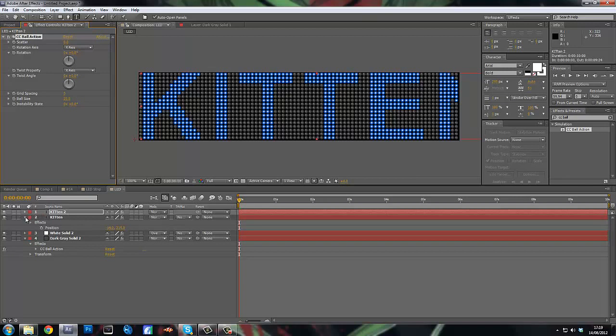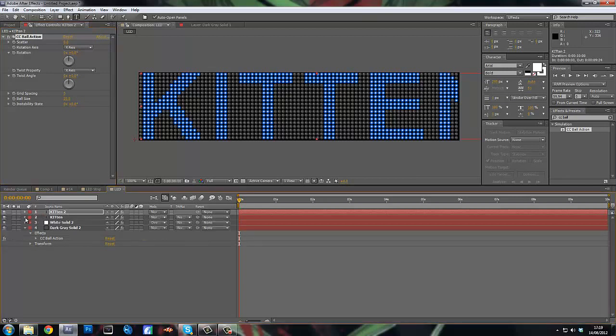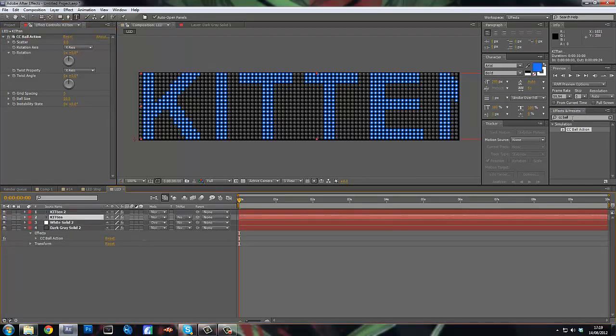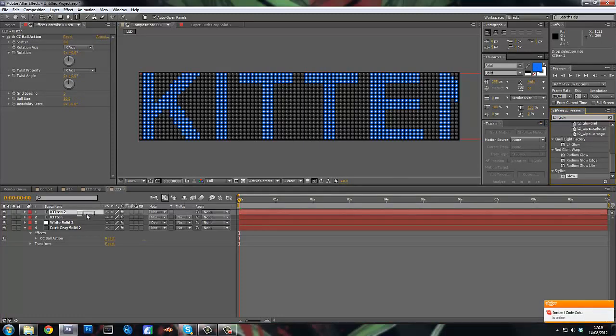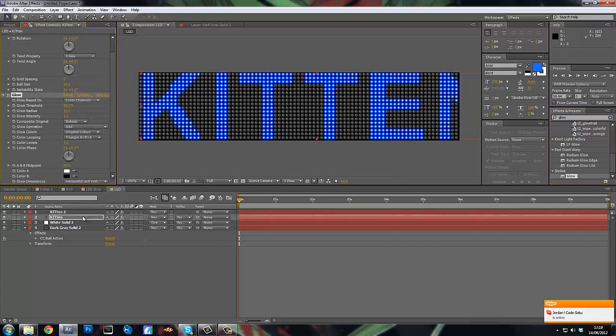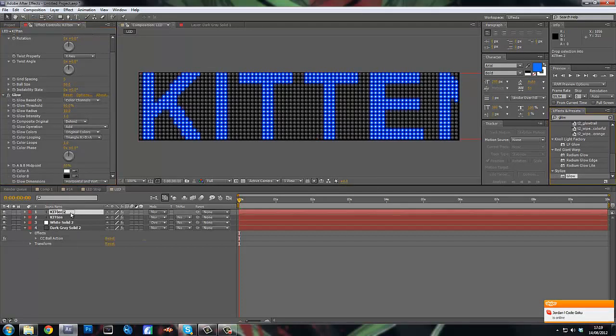So now we're pretty much done. Apart from, to make it look a bit better, we're going to add a glow. So go to stylize, glow, and put them on both. I think it looks nice. Yeah, put them on both.